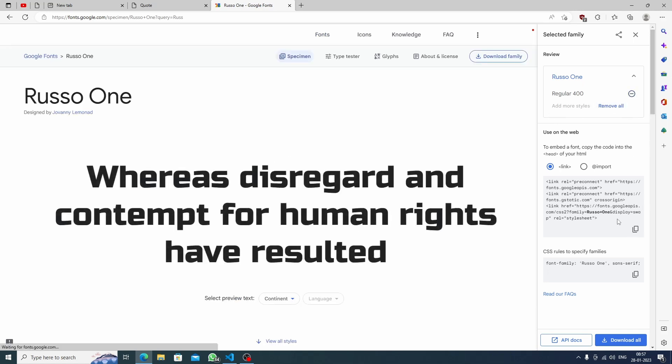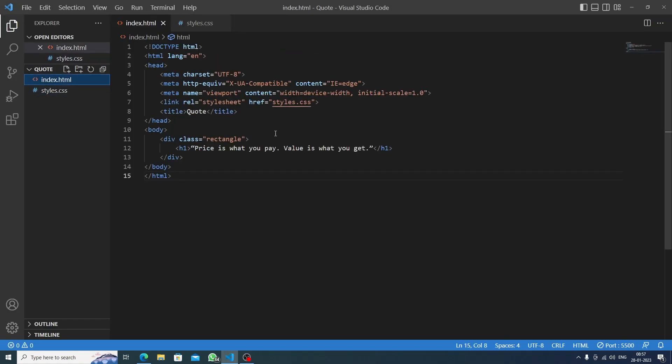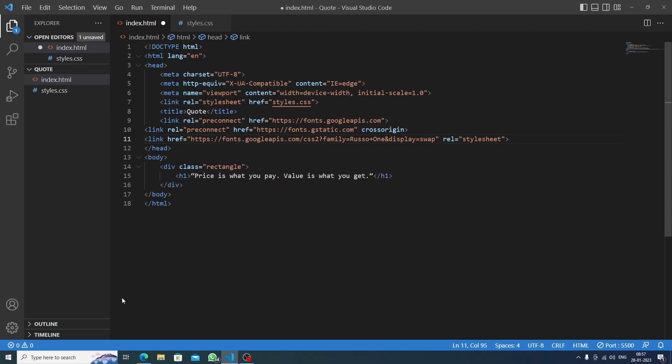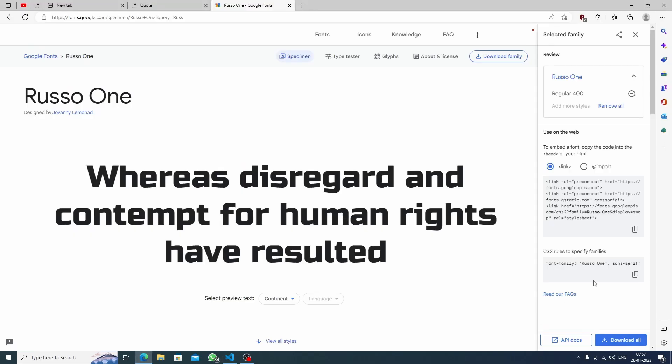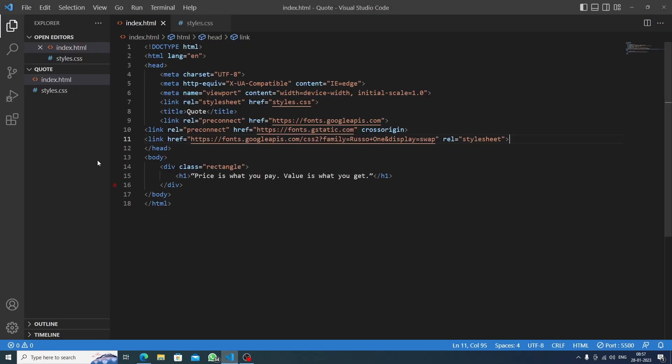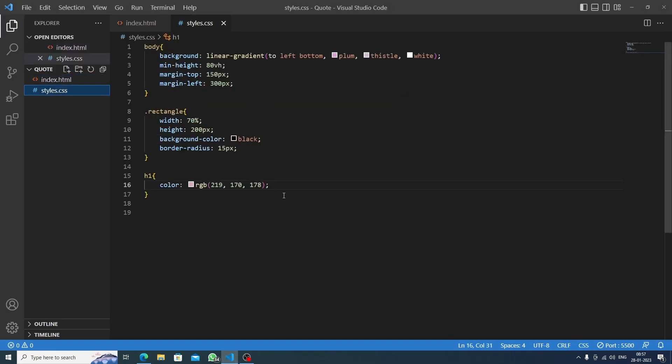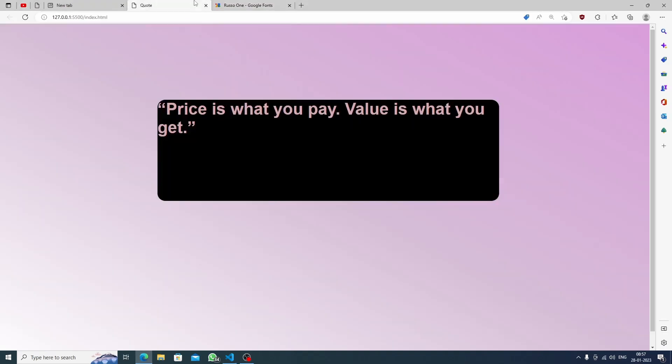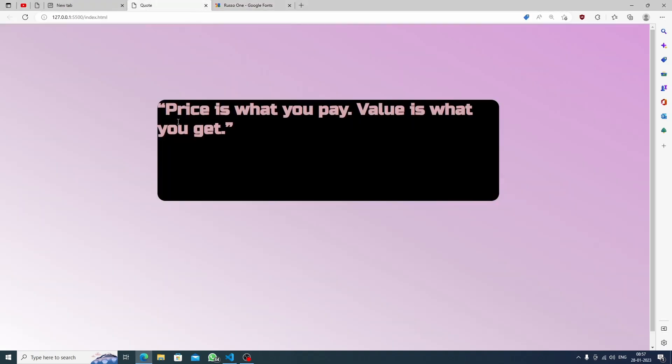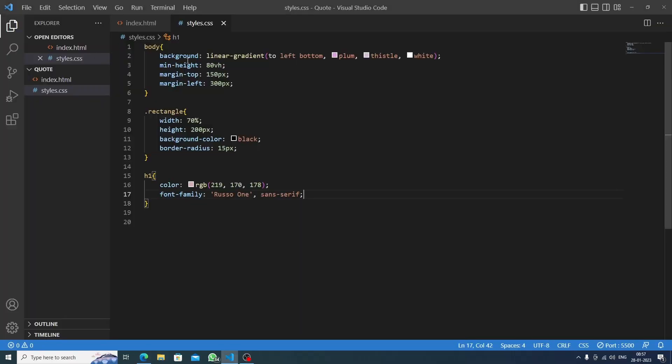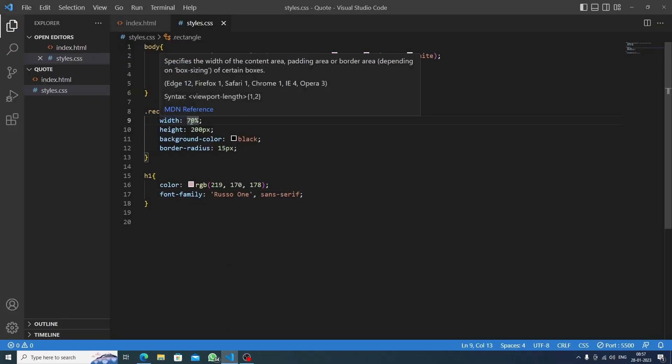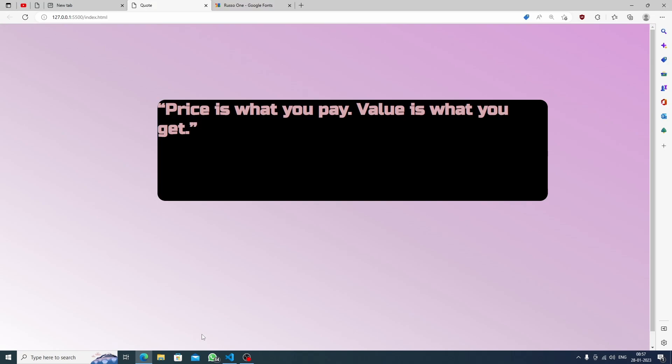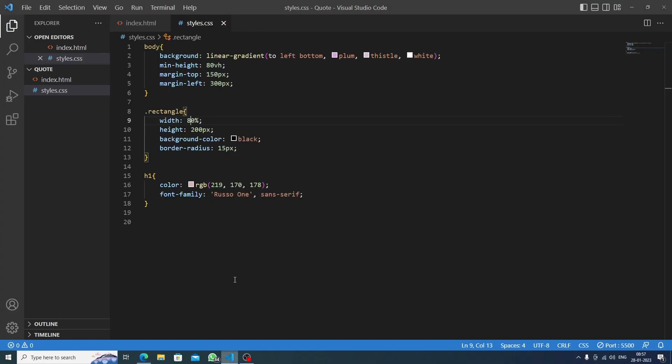Okay, so I've already selected it. Let's copy the link and we will paste it in our head section. And now we will copy the CSS link and paste it in our h1 tag. Let's save this and see the result.